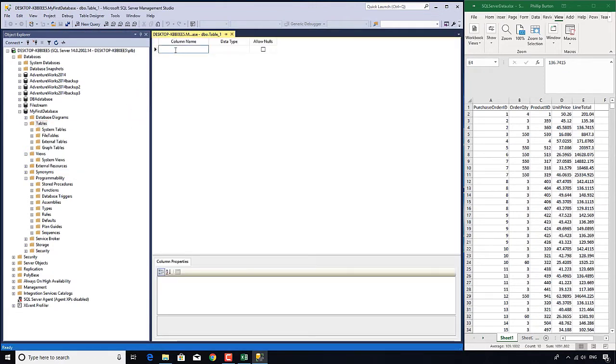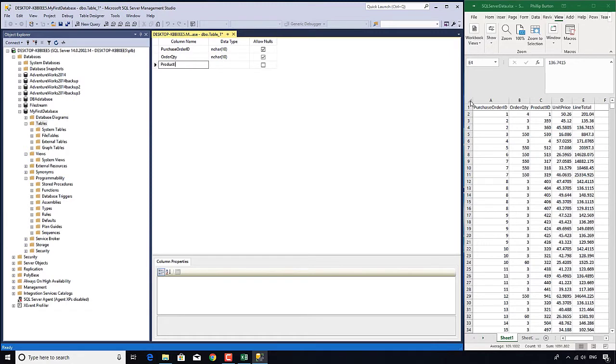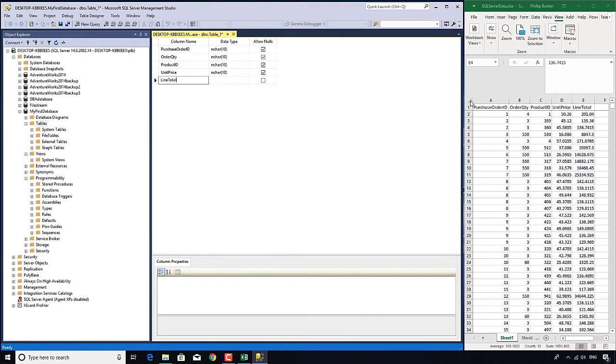And here it says, well, what columns are you going to create? So I want a column called purchase order ID. And I want another one called order quantity. I want product ID, unit price, and line total.